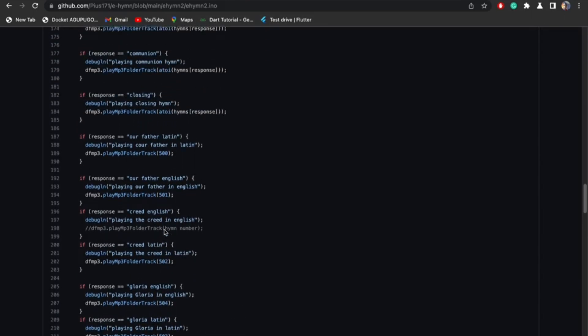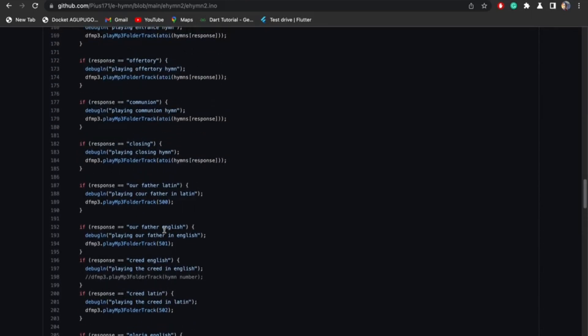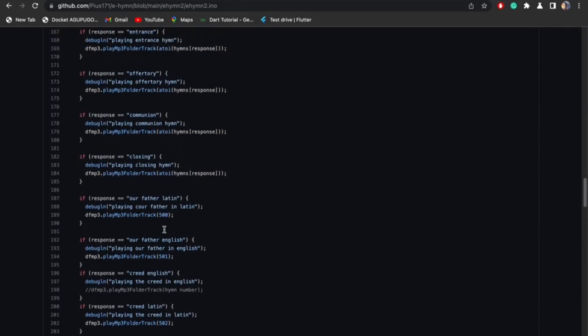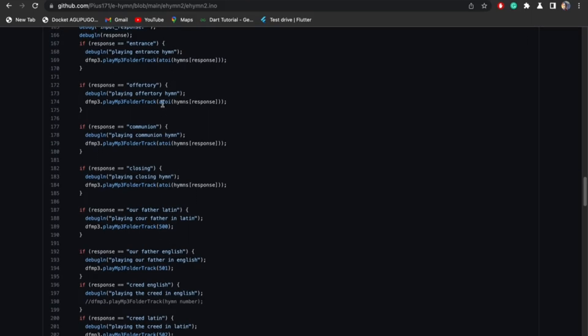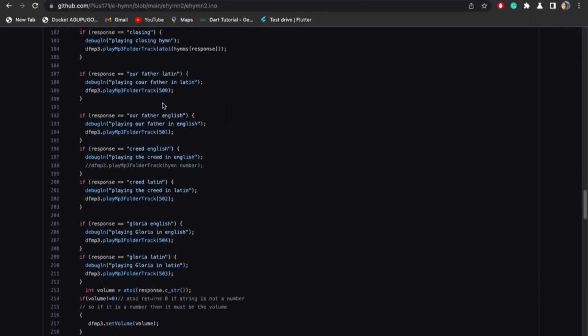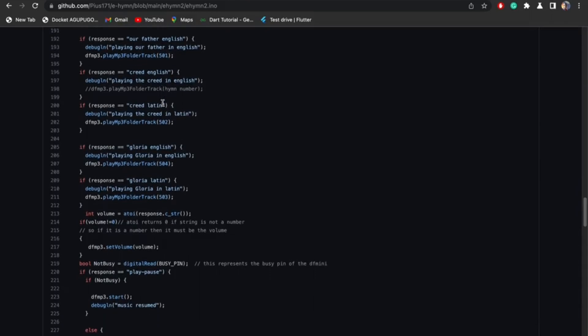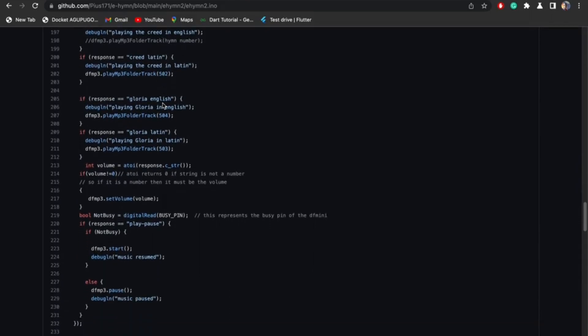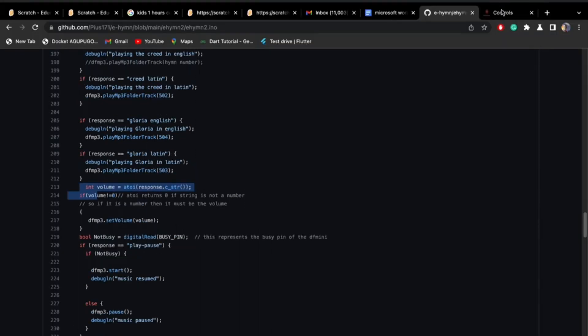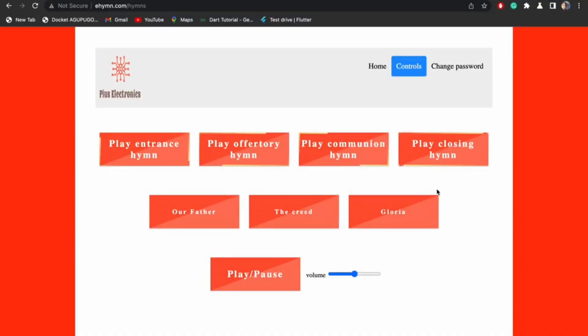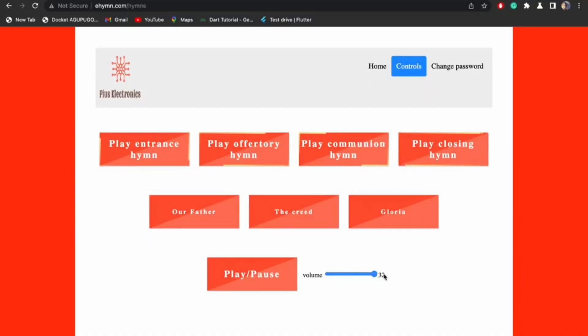If you go back to this is our entrance hymn. Notice it's atoi, that is good to convert the char array to an integer, because the DF MP3 dot play MP3 folder track only takes integers. There's a function to handle volume, handle the volume. This function handles the volume so I can adjust the volume. Anytime I send the volume, it actually sends the volume to the Arduino so it can adjust the volume for you.